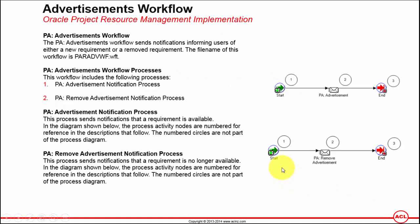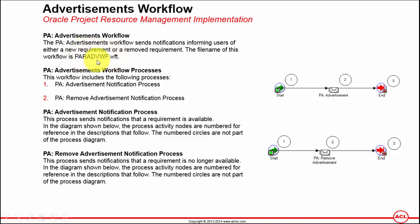Advertisements Workflow. The PA Advertisements Workflow sends a notification informing users of either a new requirement or a removed requirement. If you recall, we have attached an advertisement role while creating a new requirement and that's where this advertisement workflow comes into picture.